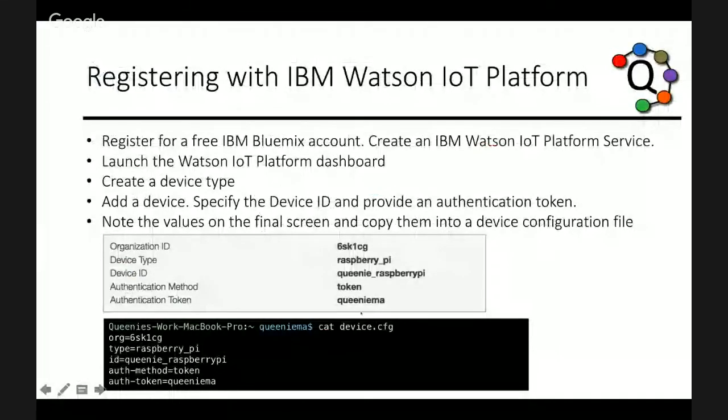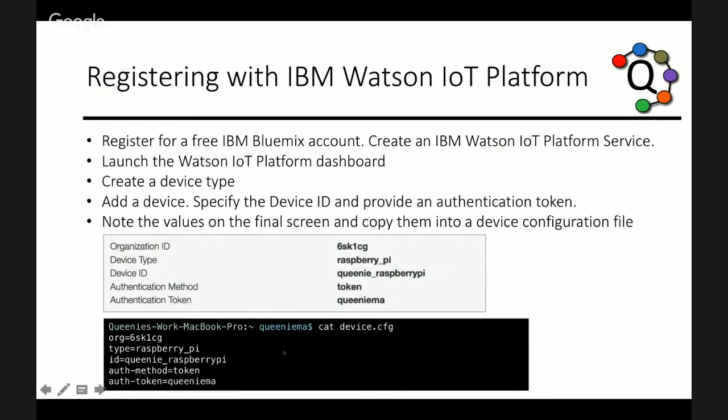Once you see that screen with the five properties, you need to create a device configuration file. In this case, I just named it device.cfg and saved it somewhere on my local machine. And include these five properties. And we'll be saving this file for later.